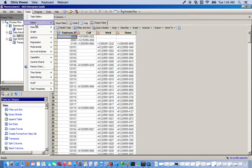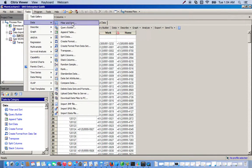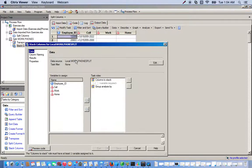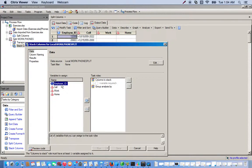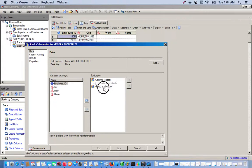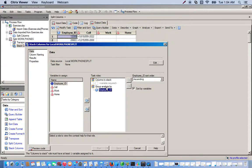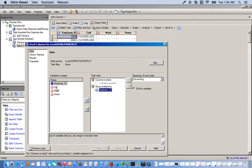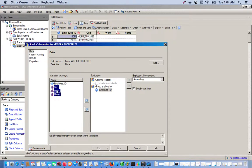We want to group everything by employee ID, so we drag that over to group analysis by employee ID. The columns we want to stack into one column will be cell, work, and home.